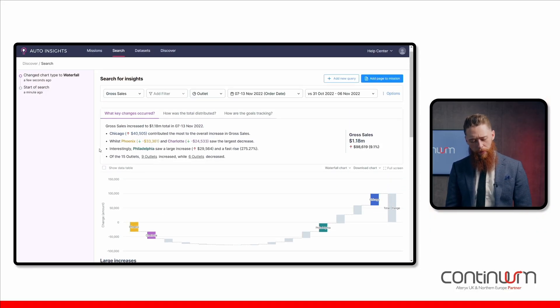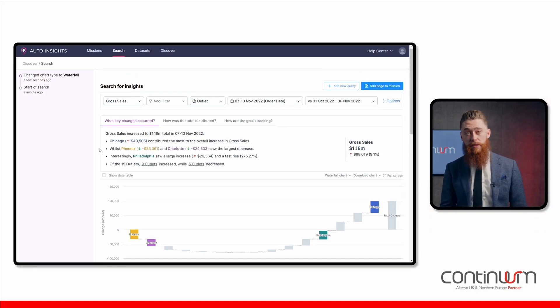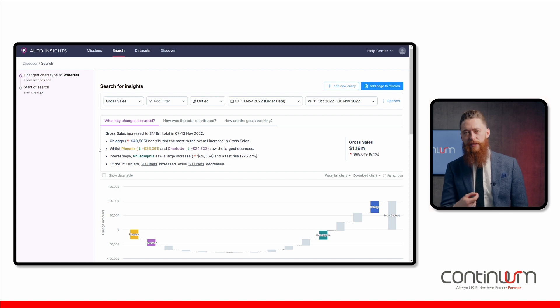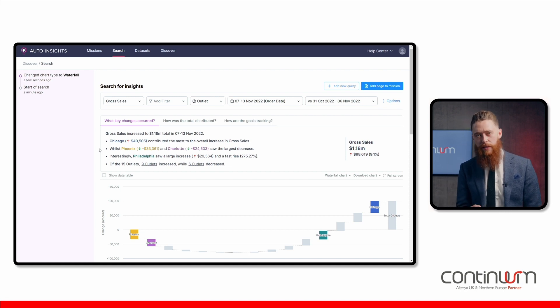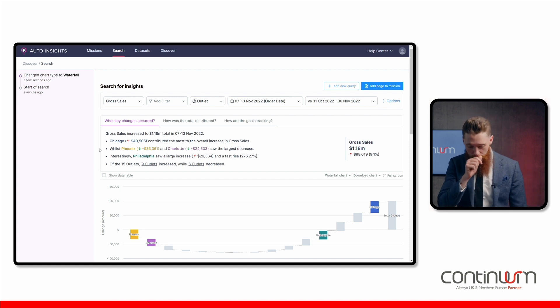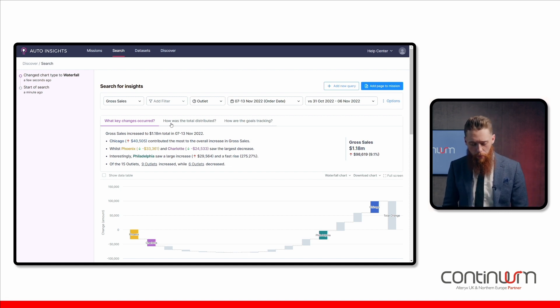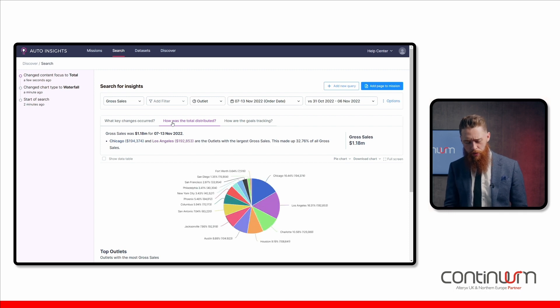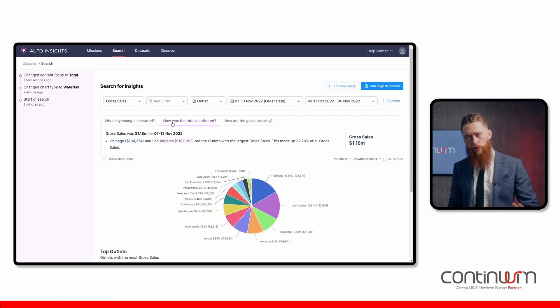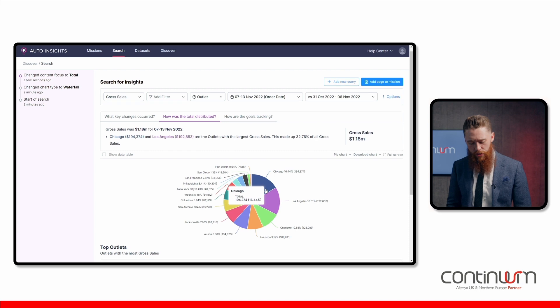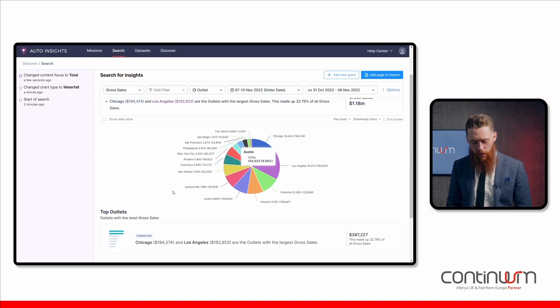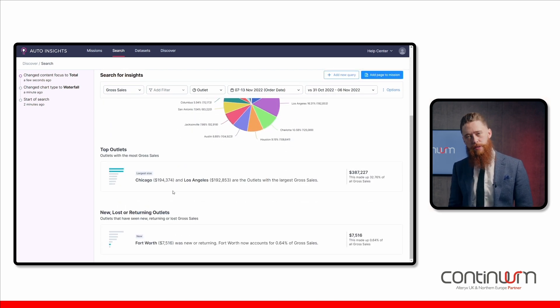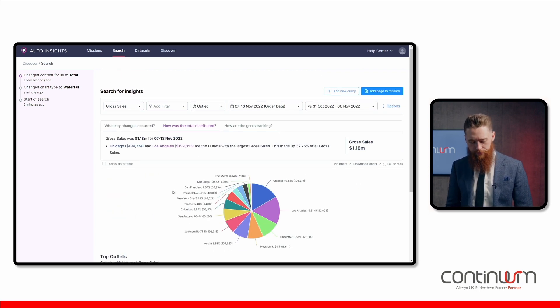Now, if I go to the top, I've got different questions I could ask about this data to get even deeper into the insights. I'm having a look at what key changes occurred, but also how was this total distributed? Across the whole gross sales, I've got a nice pie visualisation here and I've also changed some of these options down the bottom.